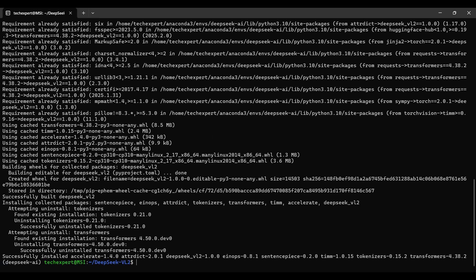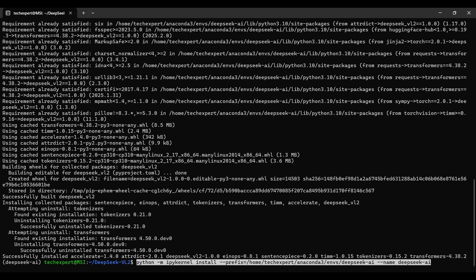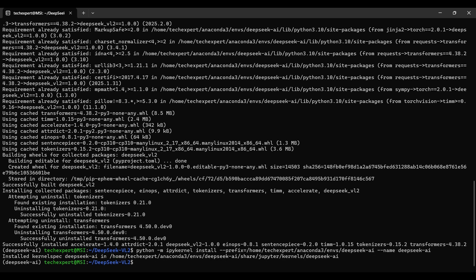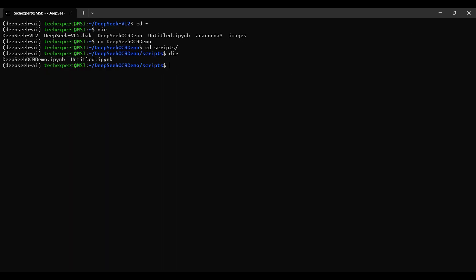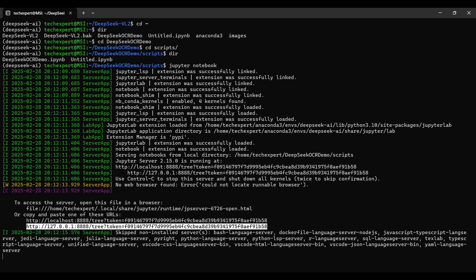Finally, we set up our environment as another kernel option in Jupyter. Now we'll show you the Python code to use the model for OCR text extraction. We need to open Jupyter again. Make sure you are in the root folder first. Open our notebook file.